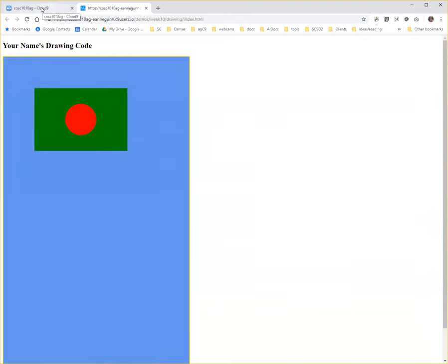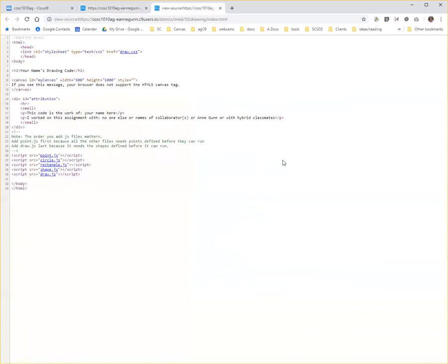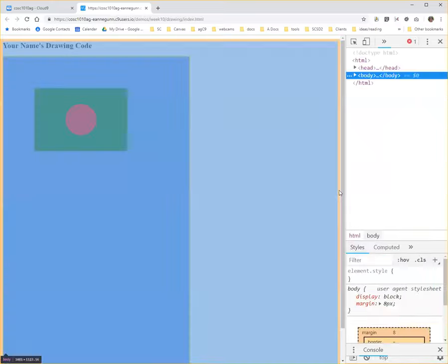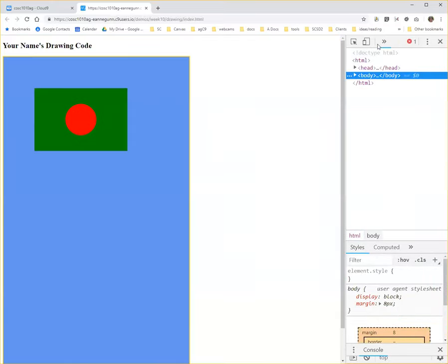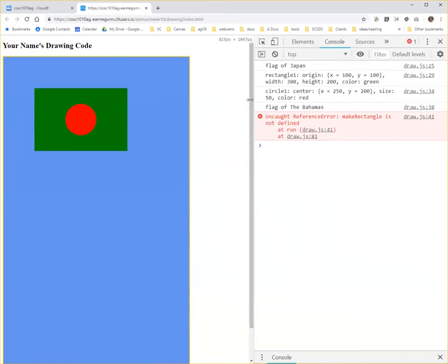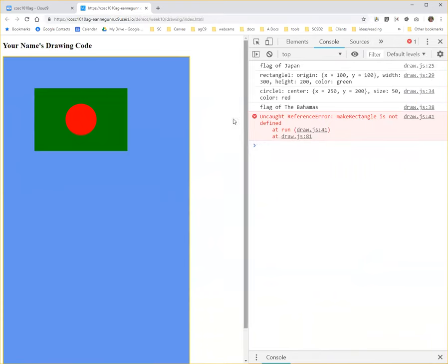Now all the rest of my drawings disappeared. And the reason they disappeared is because they're trying to use make point, make rectangle. And I can see my other code, which is still trying to use make rectangle, is not working.